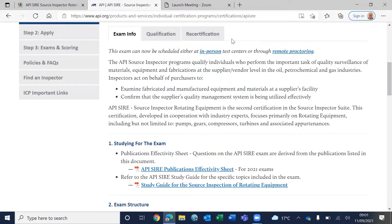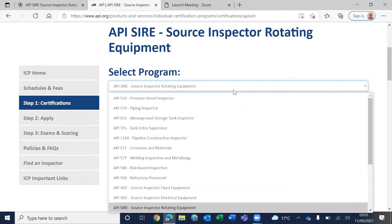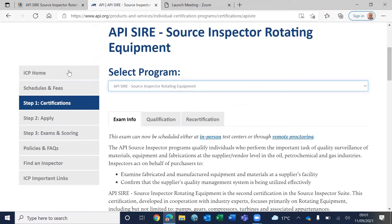I'll dive straight to the API SIRE Source Inspector Rotating Equipment page. If you go to the API CP program and scroll down on this window, then click on API Source Inspector Rotating Equipment, you'll see this page.